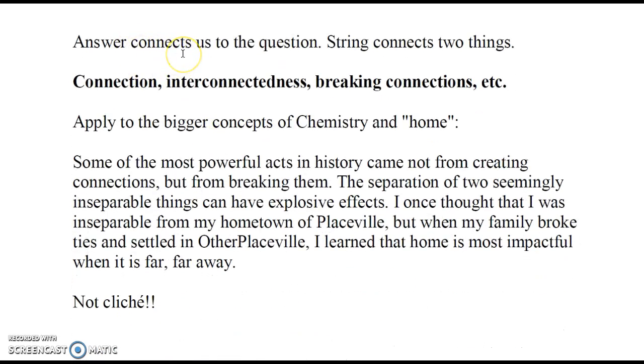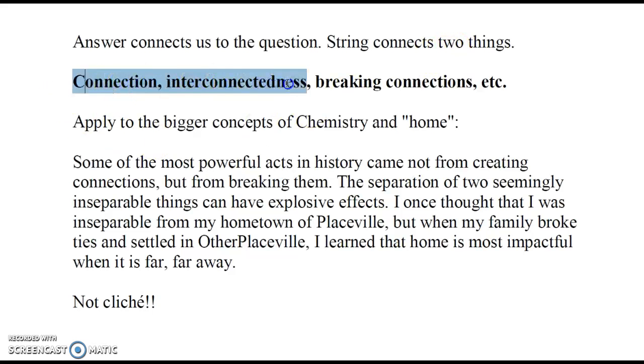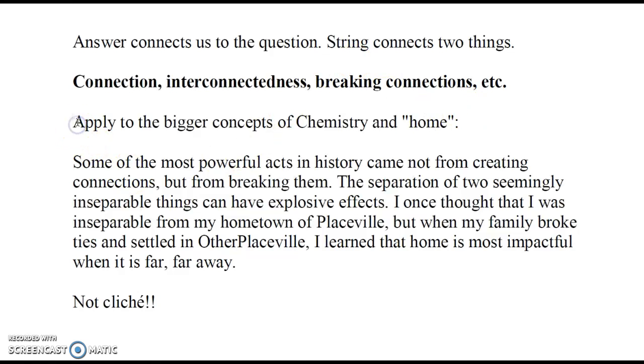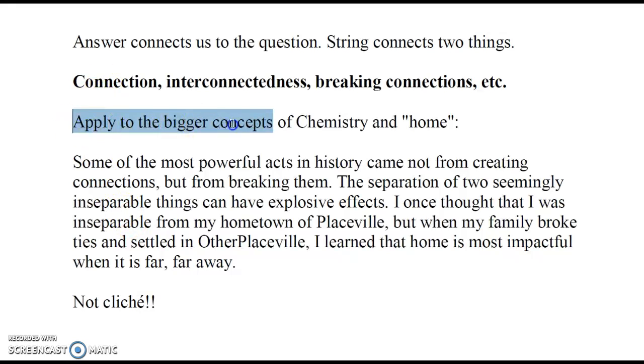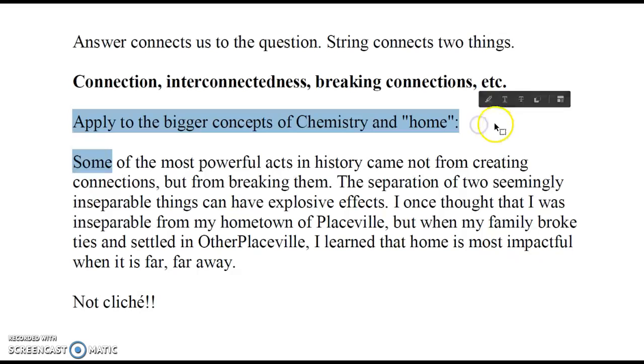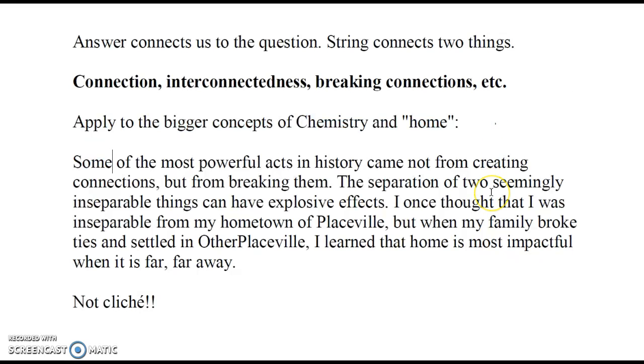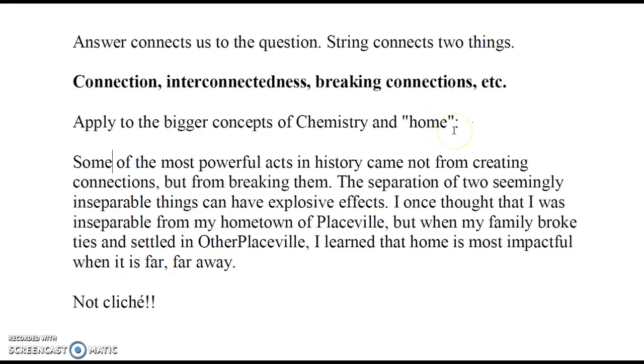How do we apply this outwards? If we go back to our original thing, the answer connects us to the question and strings connect two things. That brought us to these concepts of connectedness or breaking connections. This is sort of two minutes of my sitting and brainstorming got me to this place. I chose to apply it to the bigger concepts of chemistry and home. What does home mean? That question actually shows up sometimes in supplemental questions on the essays. What does home mean to you? Or describe a place that you felt like home and why?